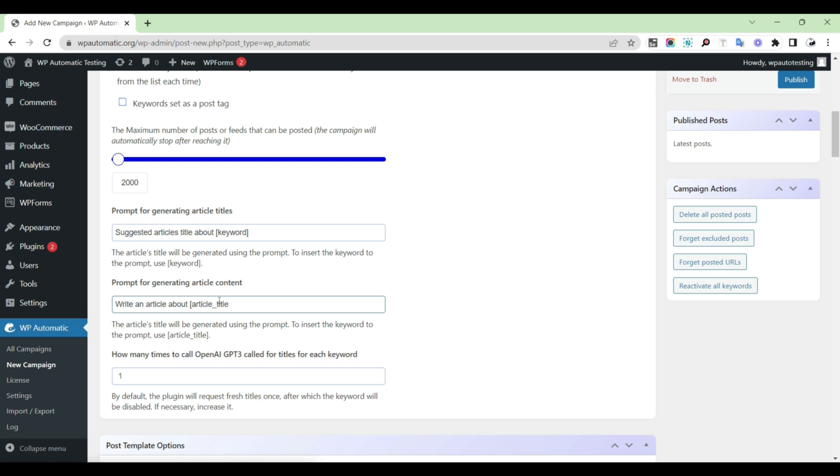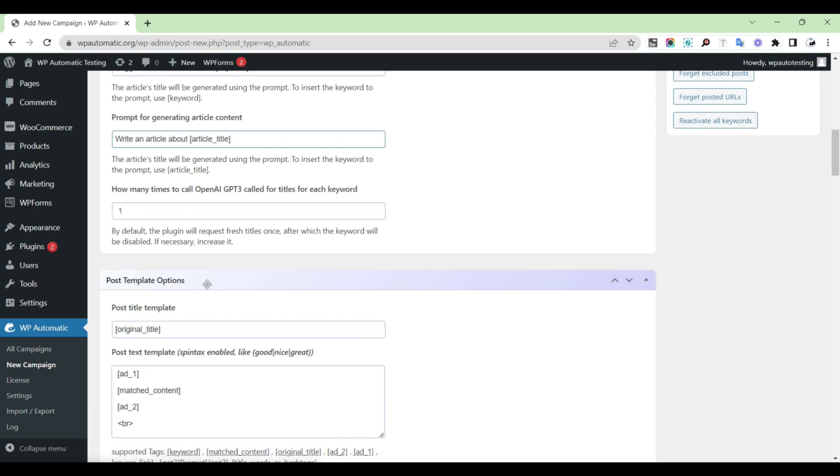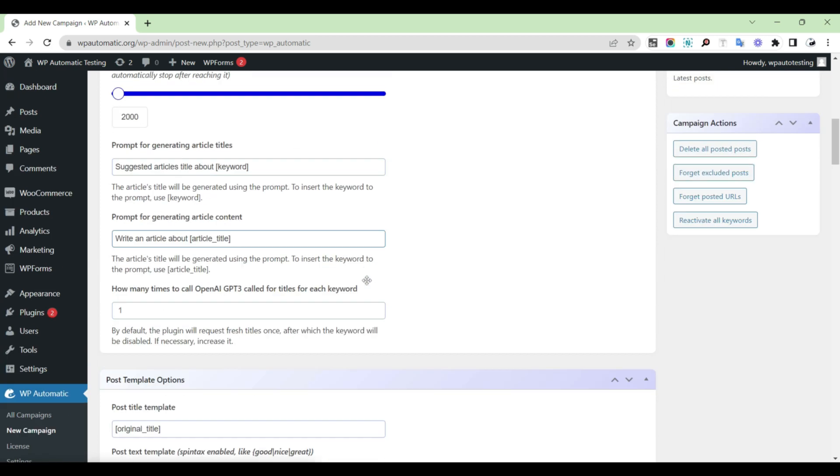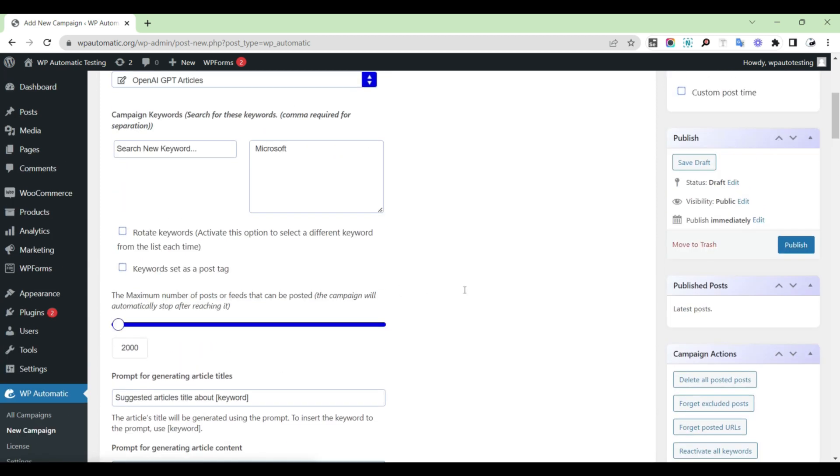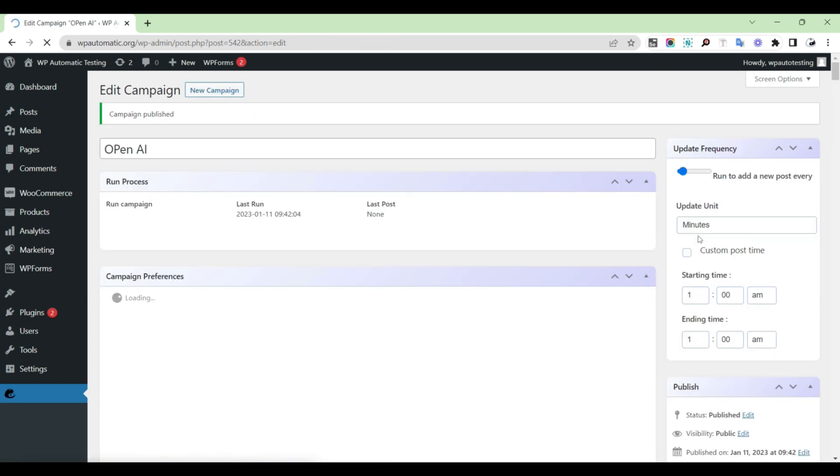If you want to call a keyword multiple times, you can increase the GPT-3 call option. After that, publish the campaign.